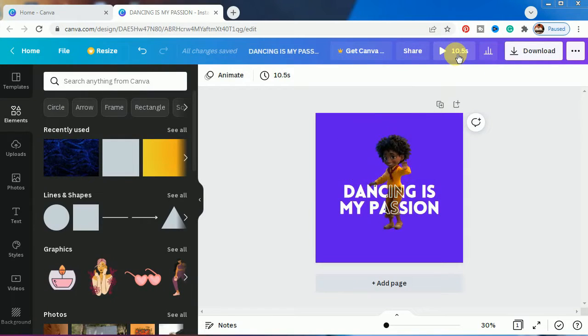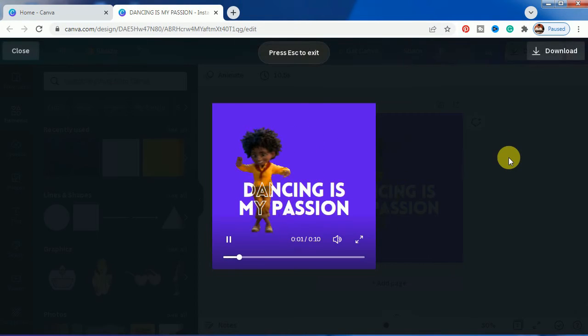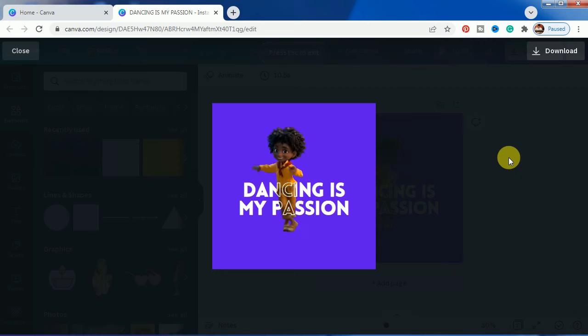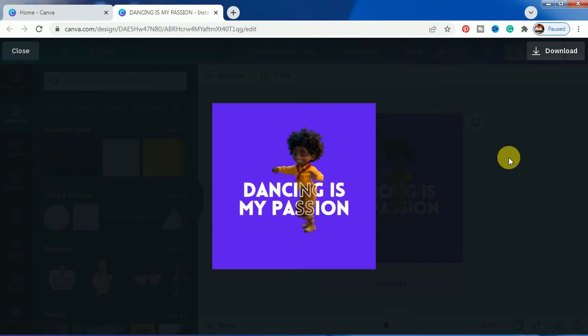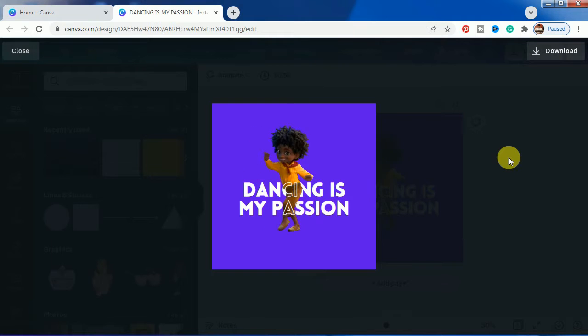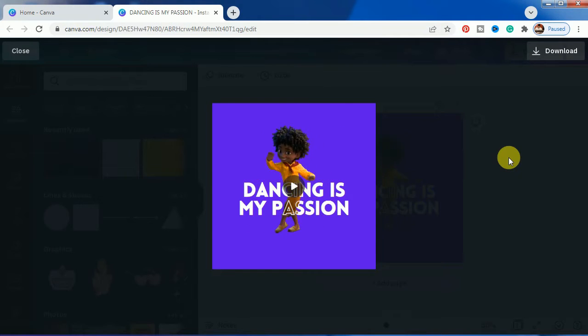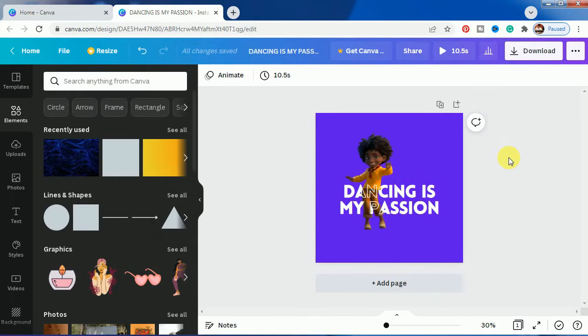Hello everyone, today I will be showing you how to mask text in Canva. It will look something like this. As you can see, this is the masking effect. We will show how to make it.